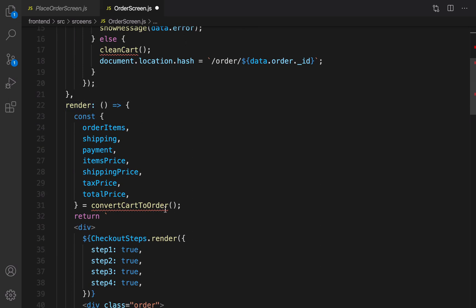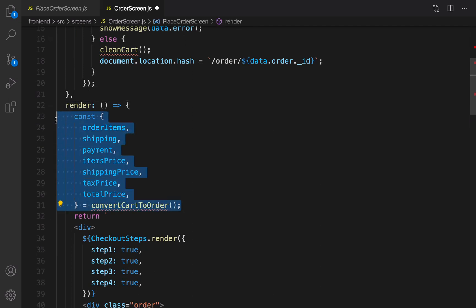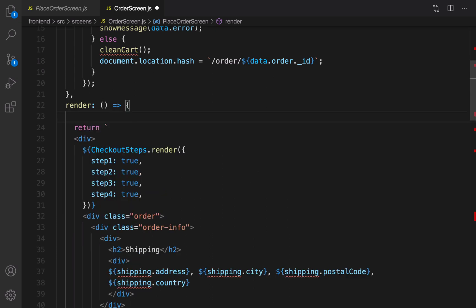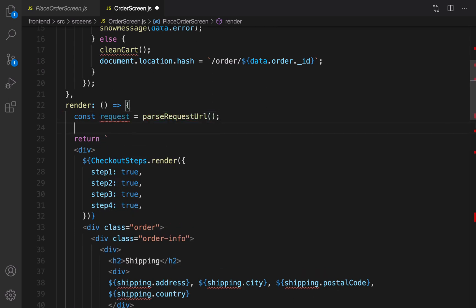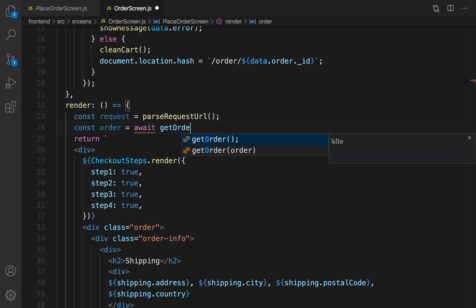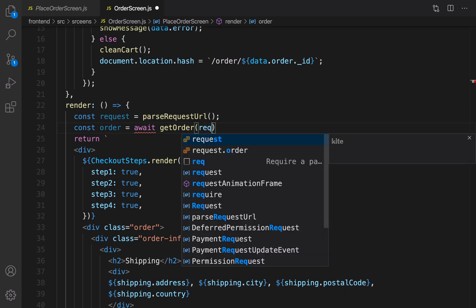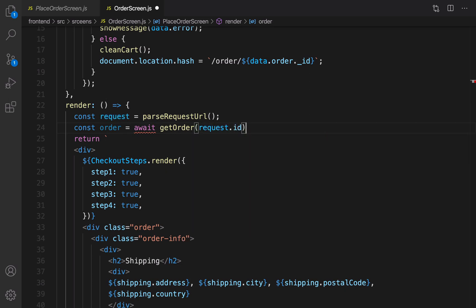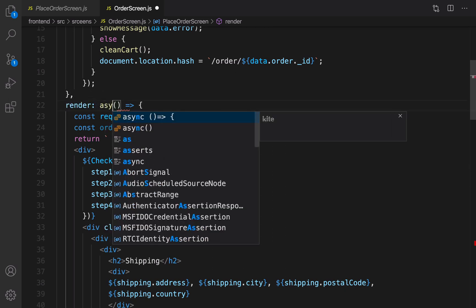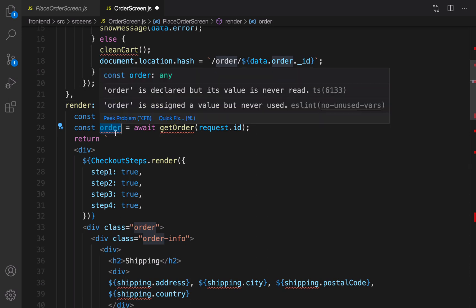In the render function, get rid of convert cart to order. Now it's time to get request information: parse the request URL, and based on request.id — which is the id of the current order — I want to get all information about this order. So I need to send an AJAX request to the server: const order equals await getOrder based on request.id. Make renderOrder async.